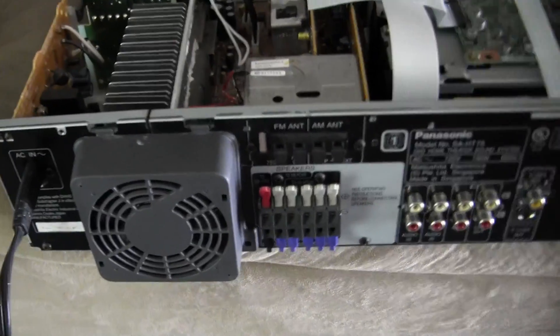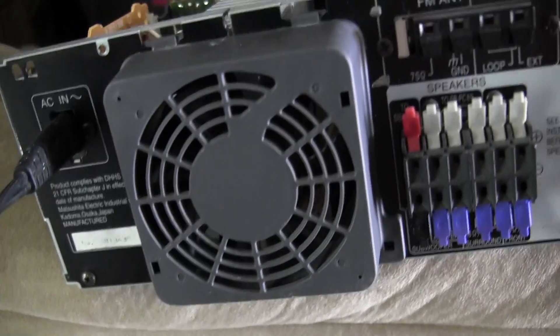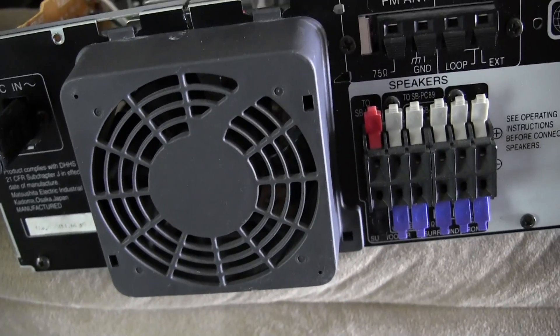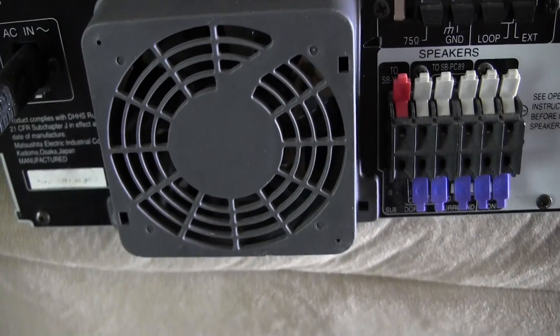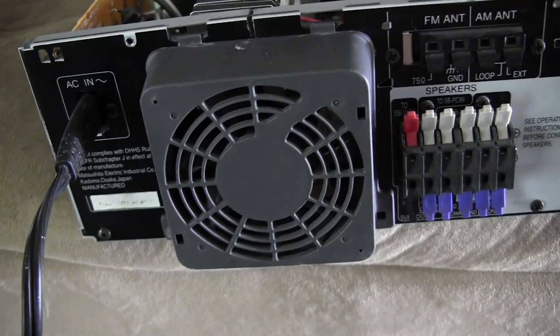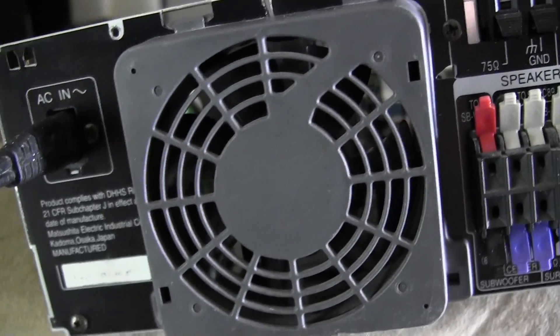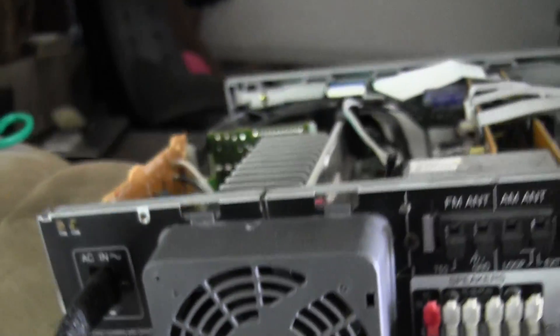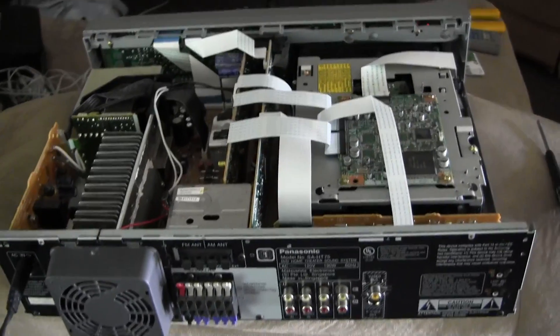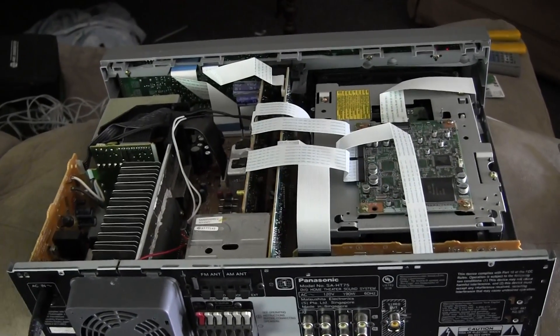So, the fan on the SA-HT75 Panasonic only turns on when your volume level goes to about negative 8 dB. That's super loud.